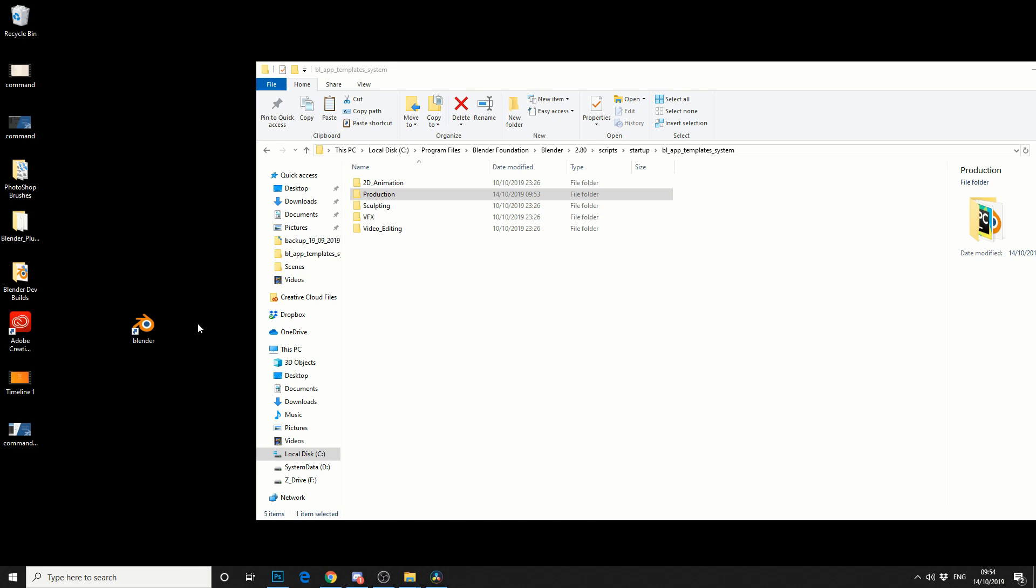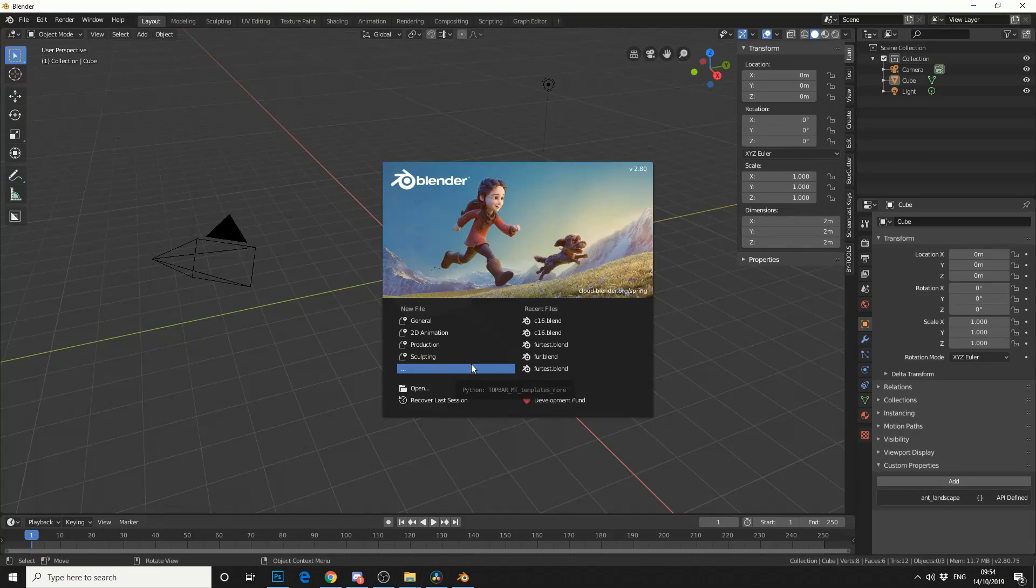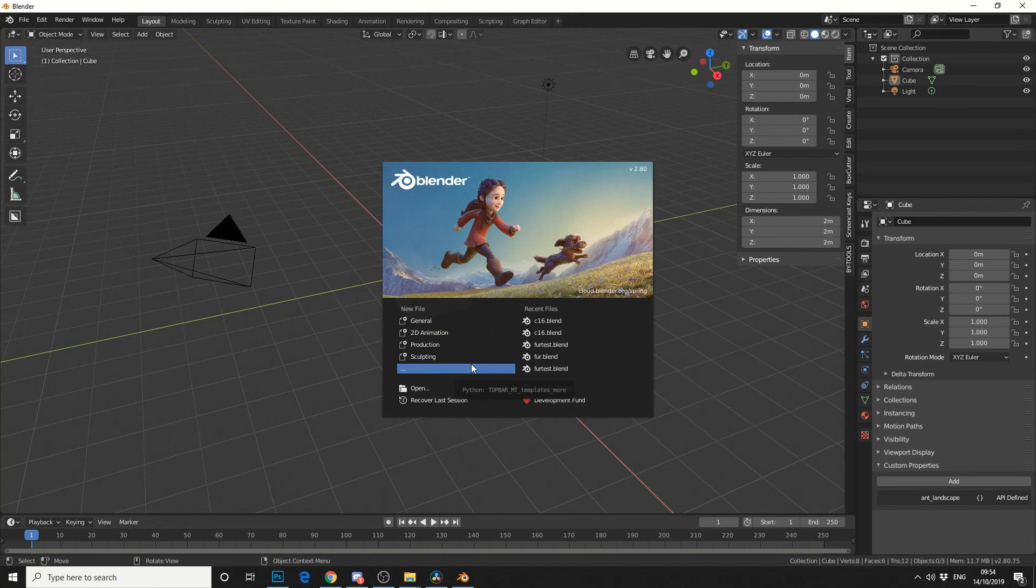The next thing to do is reload Blender, but run it as Administrator this time. And the reason for this is I need to be able to overwrite the Start Up File.